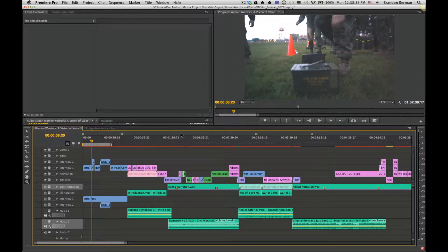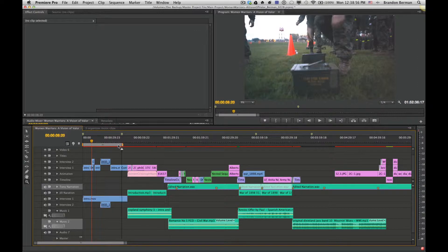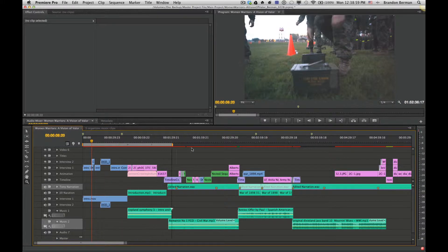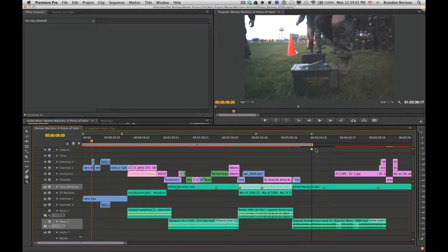The first thing I want to draw your attention to in this project is the work area, which is this area right here. You want to make sure that this is encompassing the area that you want to export.